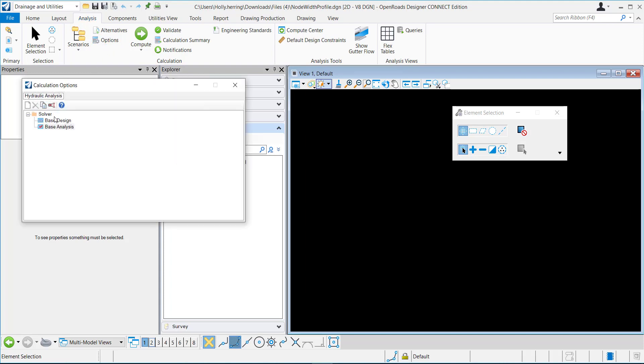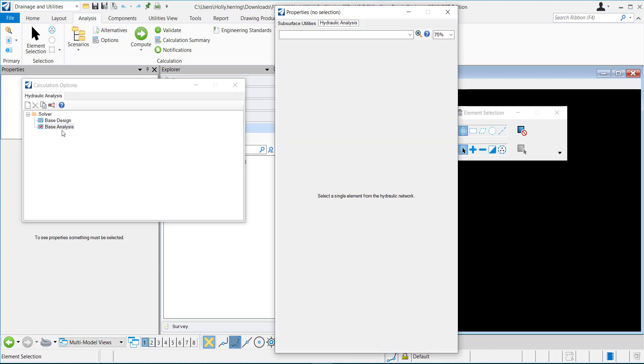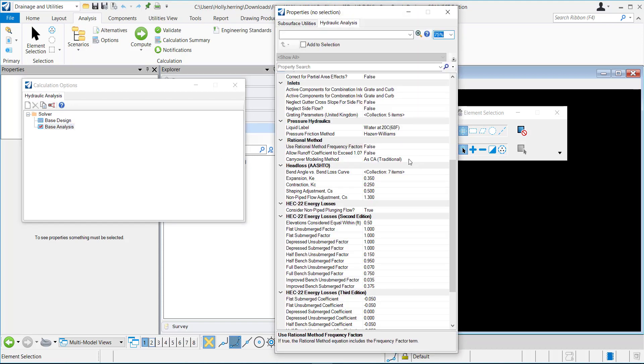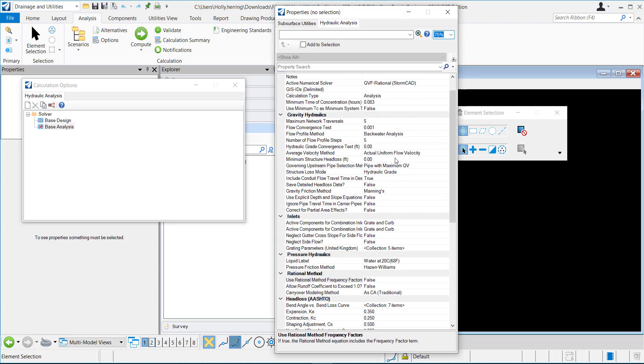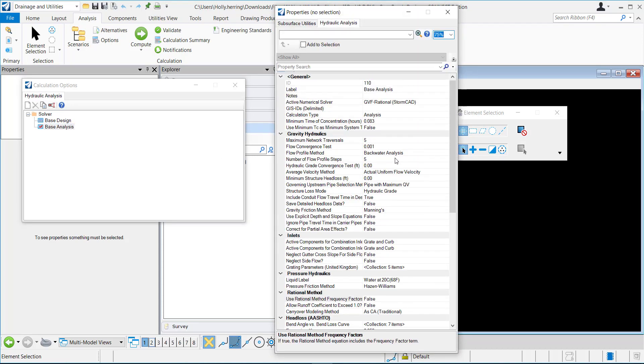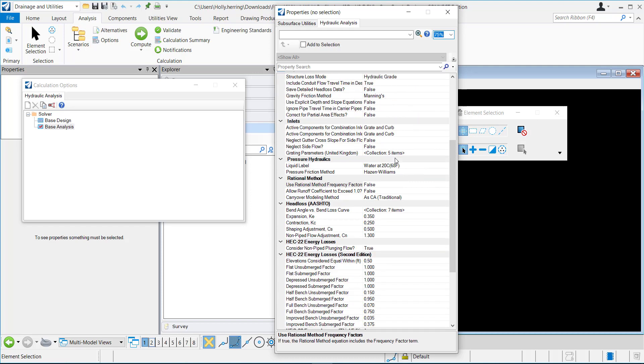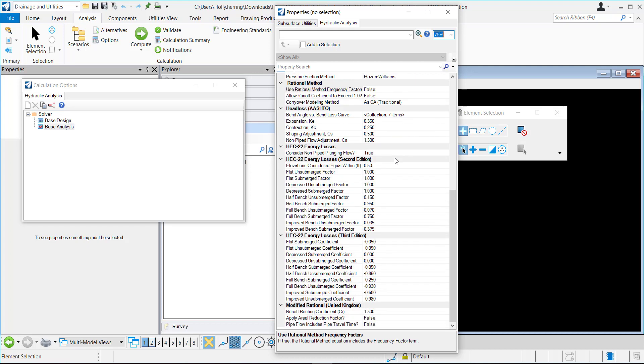These are your different calculation options, so I'll double-click on the base analysis, and this is all of the different settings for how the calculation is done.